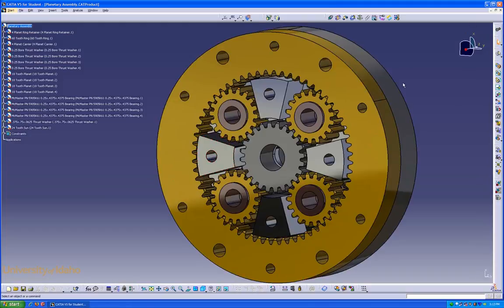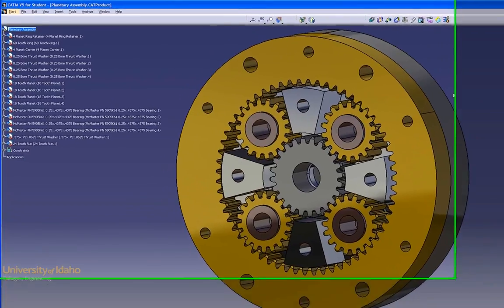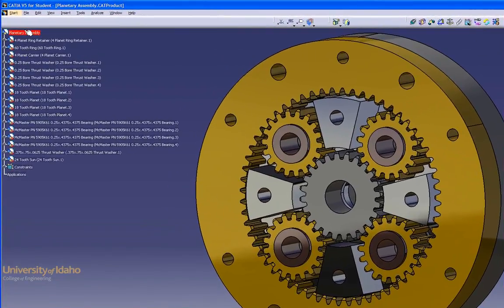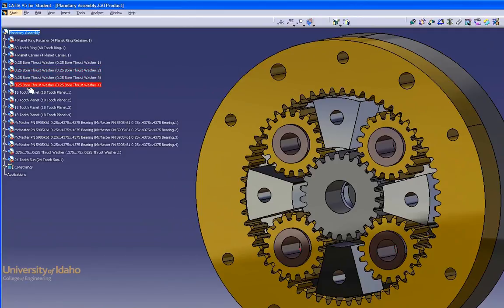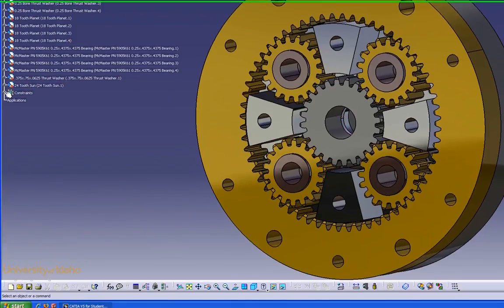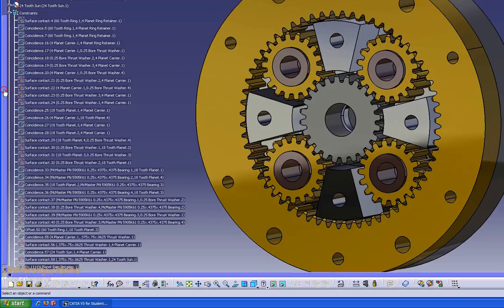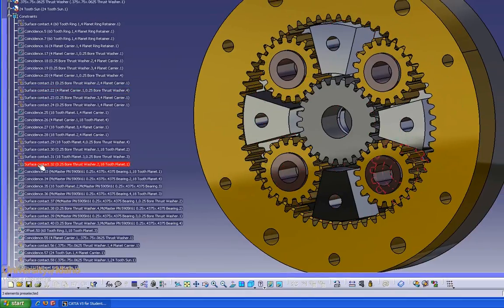This is the hybrid transmission for the miniature engine. To the left is the design tree. At the top is the name of the product and below it are all the parts contained inside the product. They highlight as you scroll over them. Below that is the constraints drop-down; by expanding it you can see every constraint that was used to hold this product together.